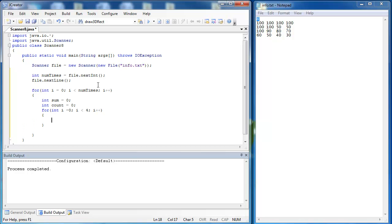So as I said before I want to sum the values so I'm going to say sum plus equals the next value in the line which would be file.nextInt. And I also want to add the count so I say count plus plus.